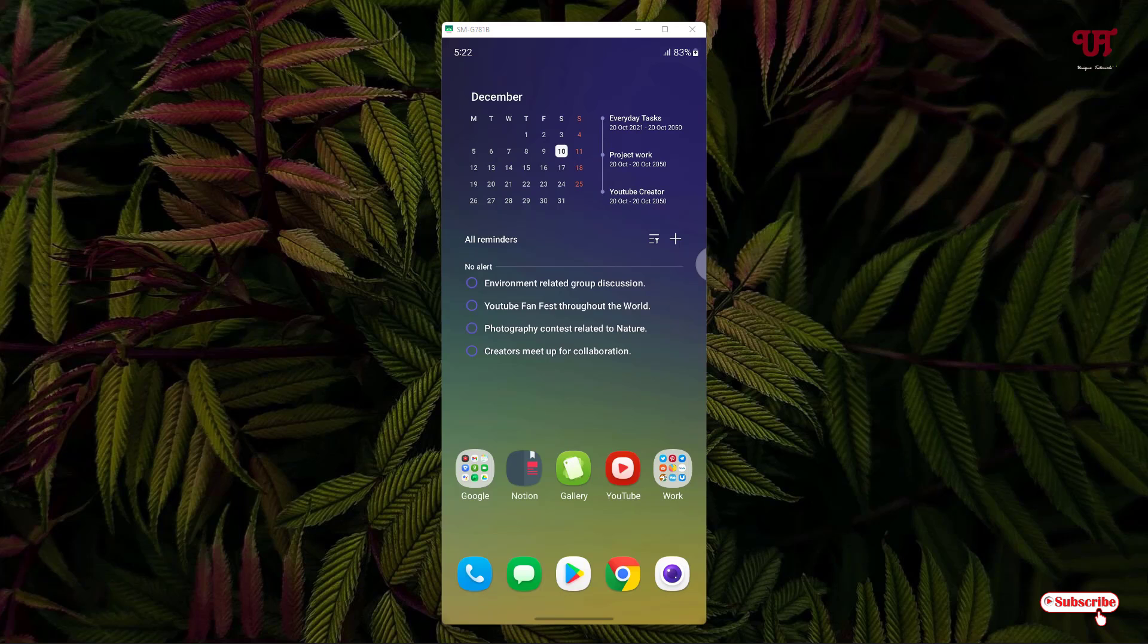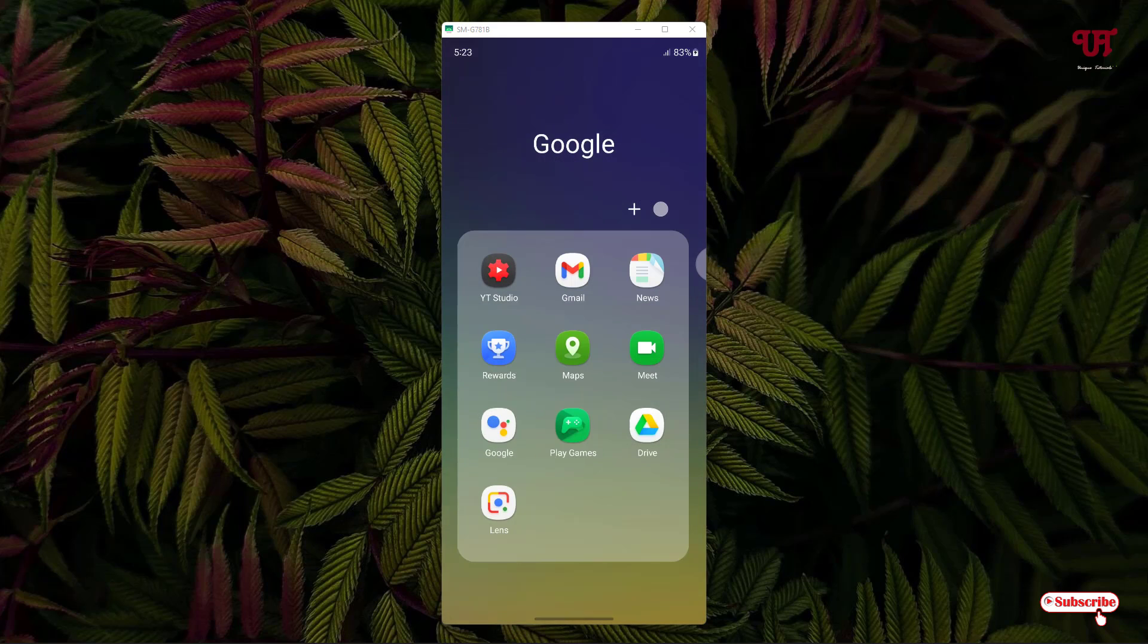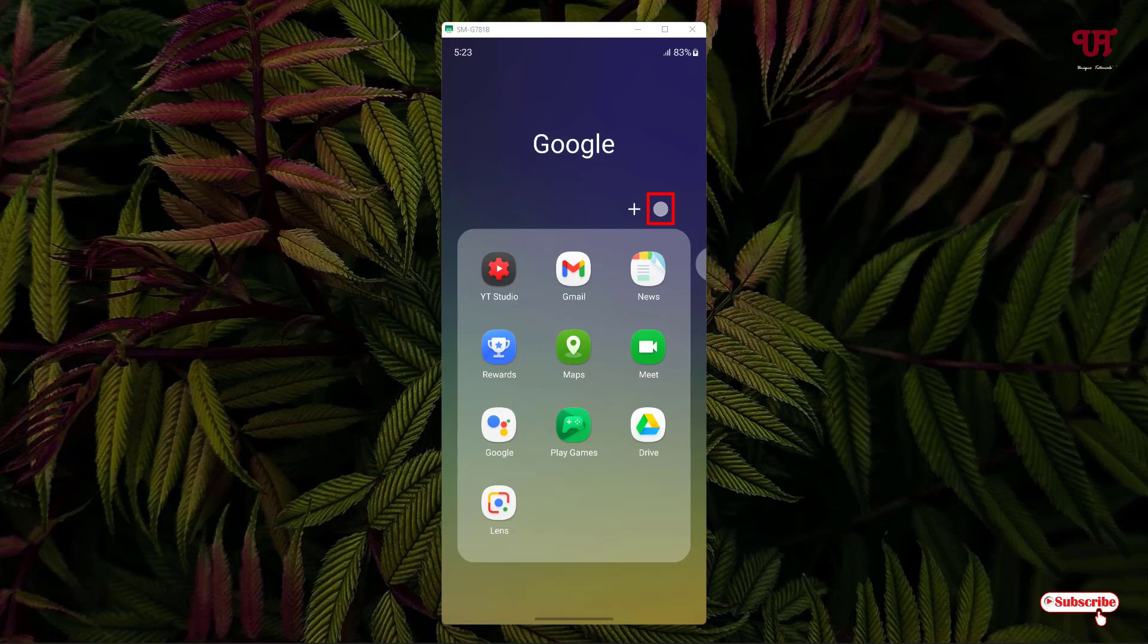Say I want to change this app folder named Google. What I need to do is just open this app folder. Now on the right side you will see one circle-like icon. Just tap on it.